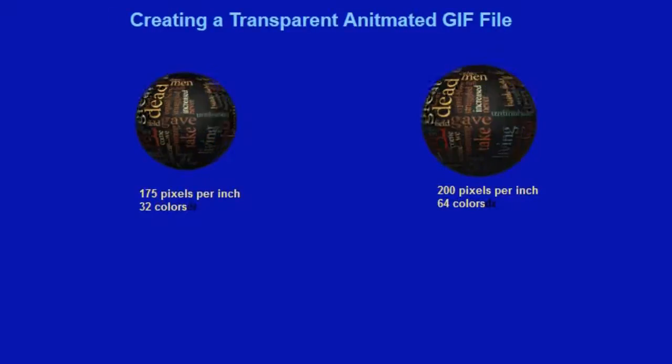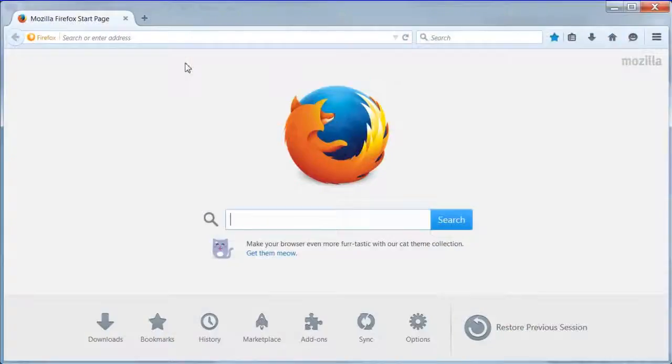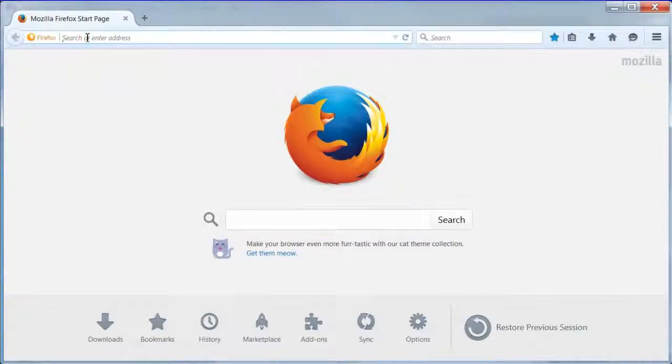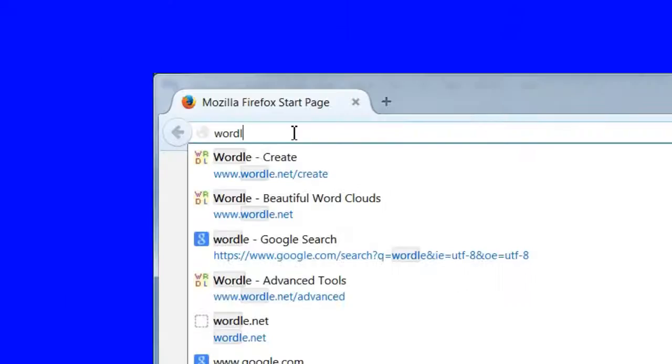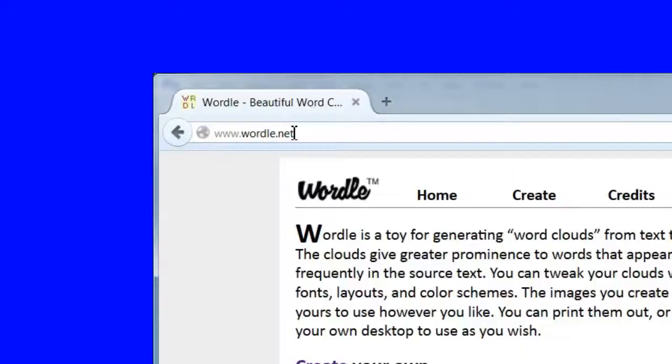If you are interested in a more detailed tutorial keep watching this video. To begin the project we need a word cloud. Browse to wordle.net.